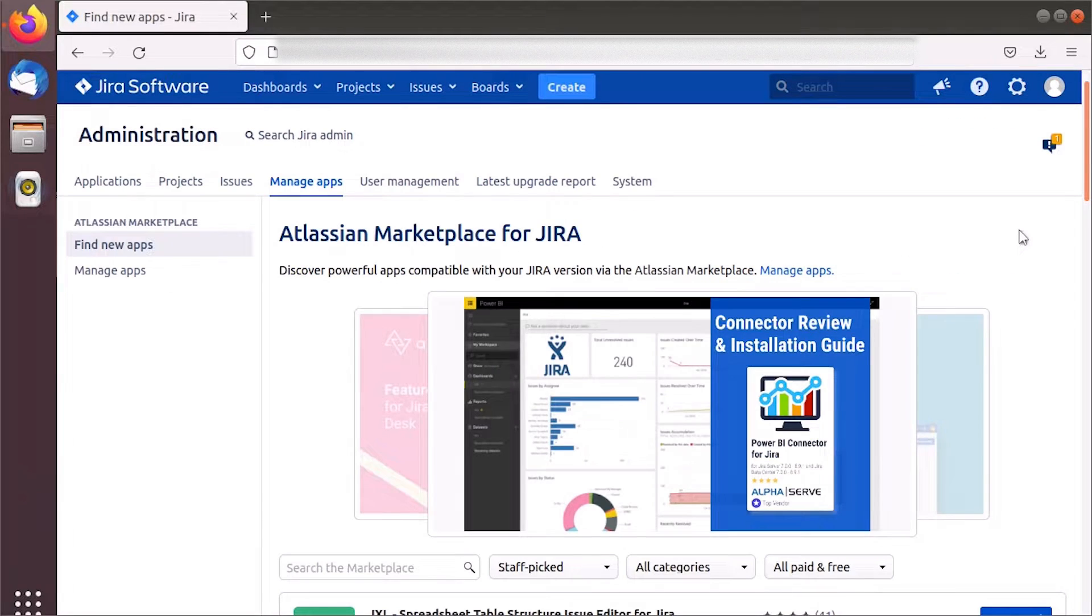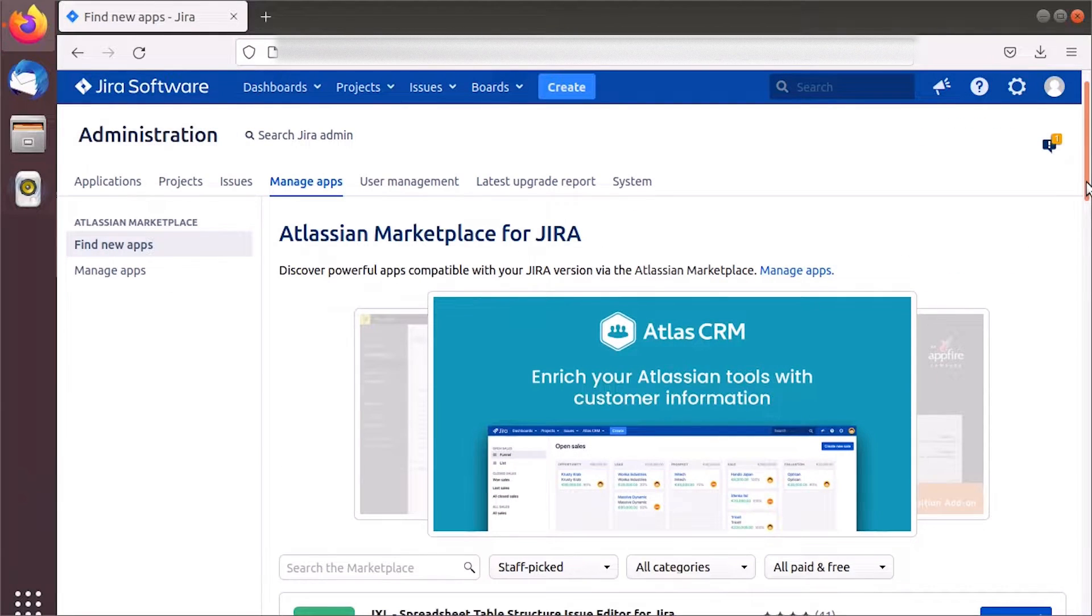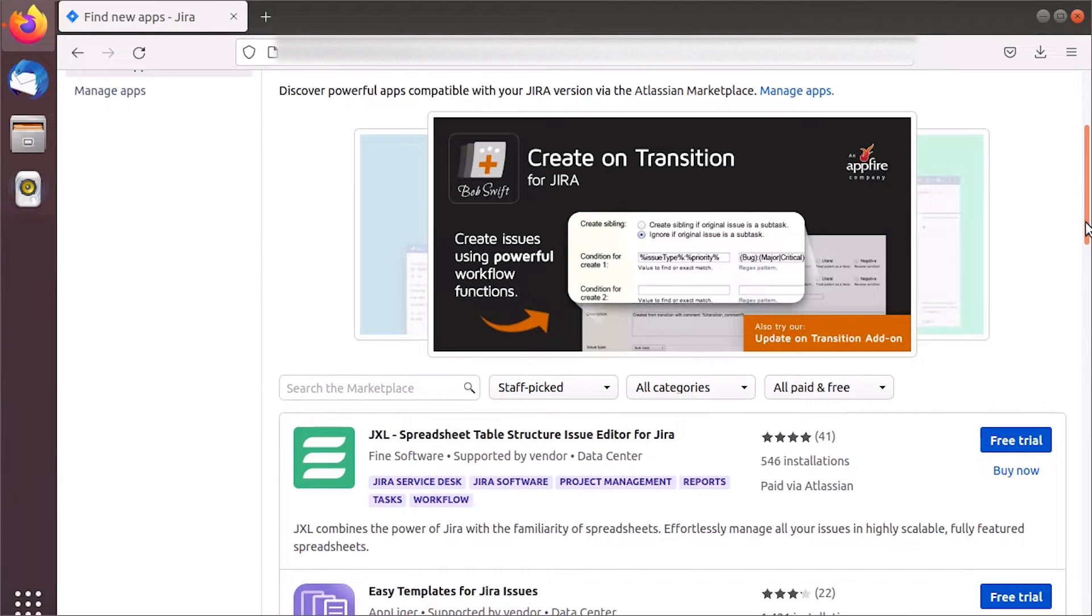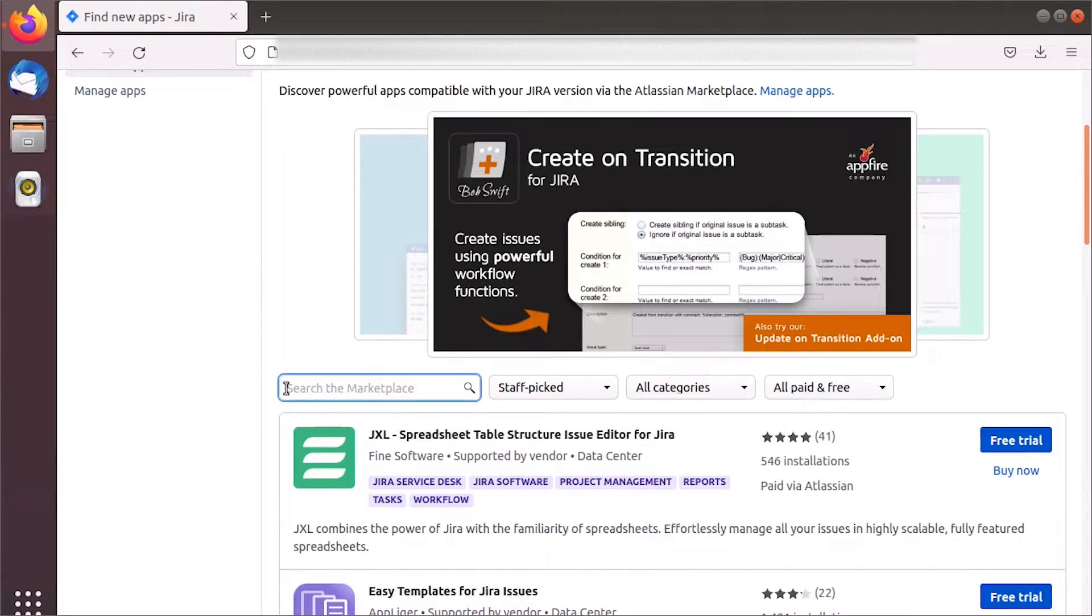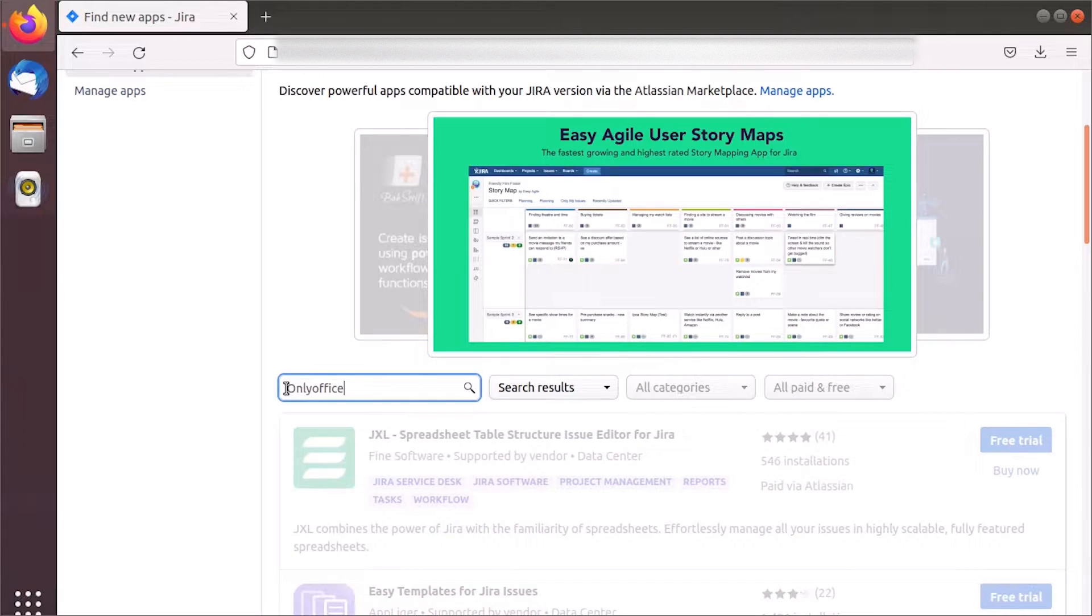Go to Manage Apps, find New Apps, find OnlyOffice, and click Install.